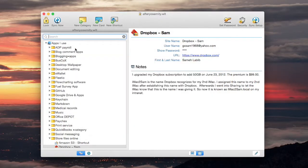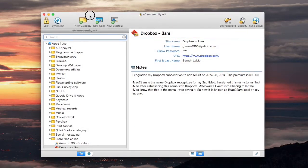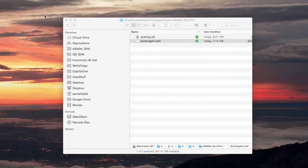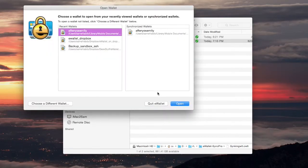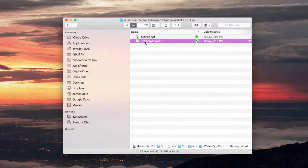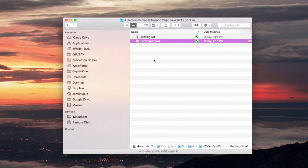So until they come out with a version of the desktop e-wallet app which can sync with the cloud, I will not be able to sync it with this file which is in Dropbox.